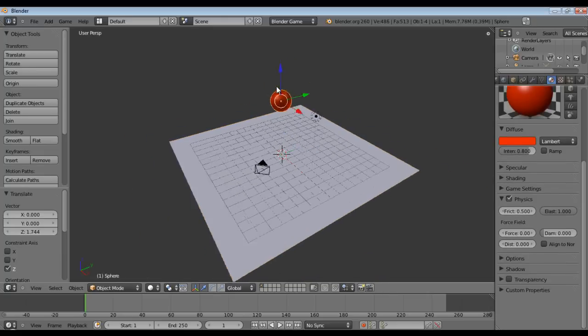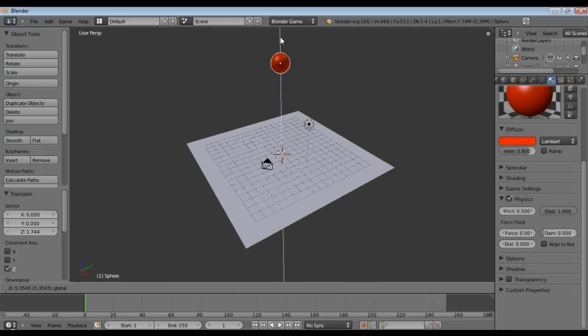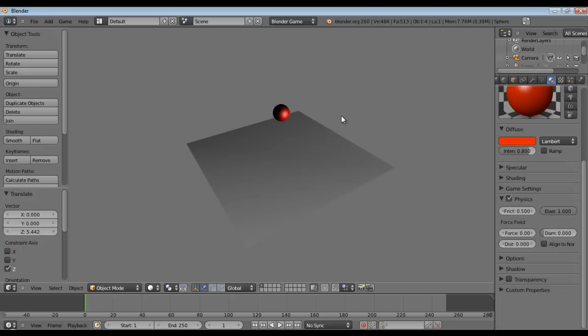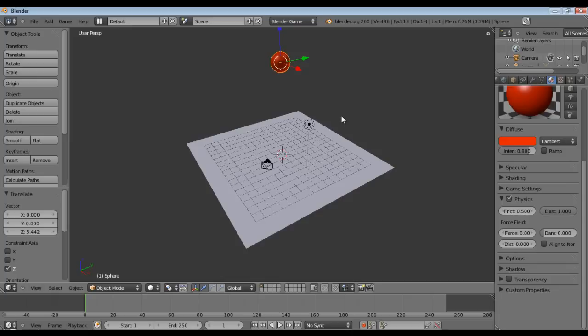Alright, just raise that up a little bit higher, there we go. Now it has enough force to actually, well, bounce up.